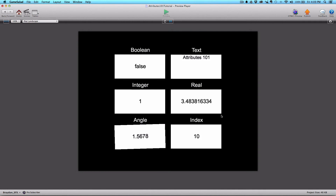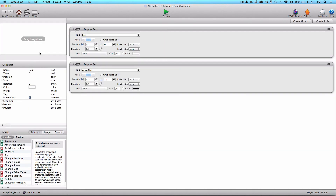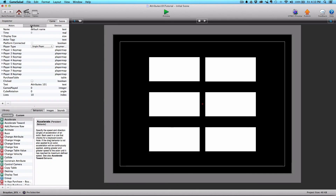Next we have the real attribute — it can contain decimals. In this example, it's tracking how long the preview has been running. If I refresh, it goes back to zero and starts counting up, telling us how many seconds we've been previewing. I'm simply displaying game.time. If I back out and go to the attributes tab, you'll see game.time at the top — it's not something I created, it's something that GameSalad creates when you create a new project. It'll always be in your project and all it does is track how long you've been playing the game.